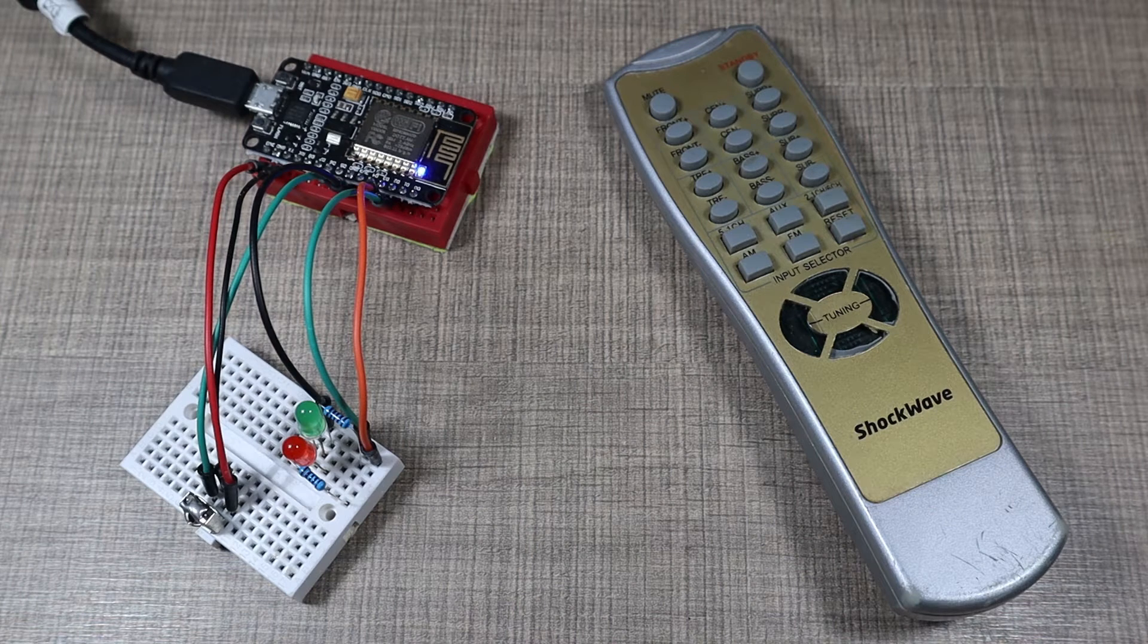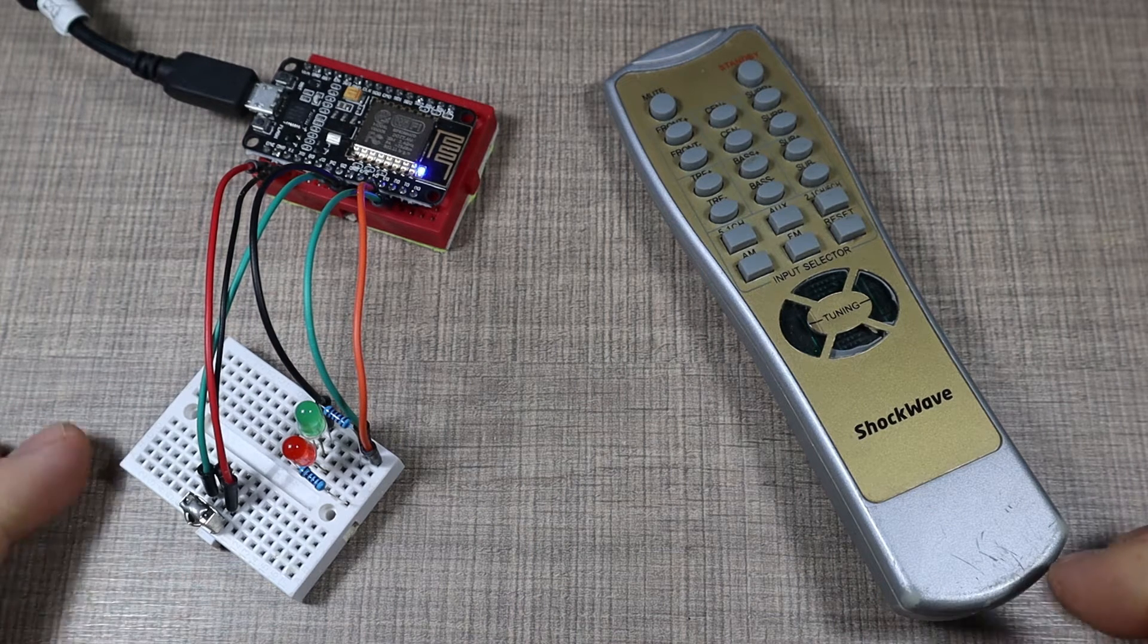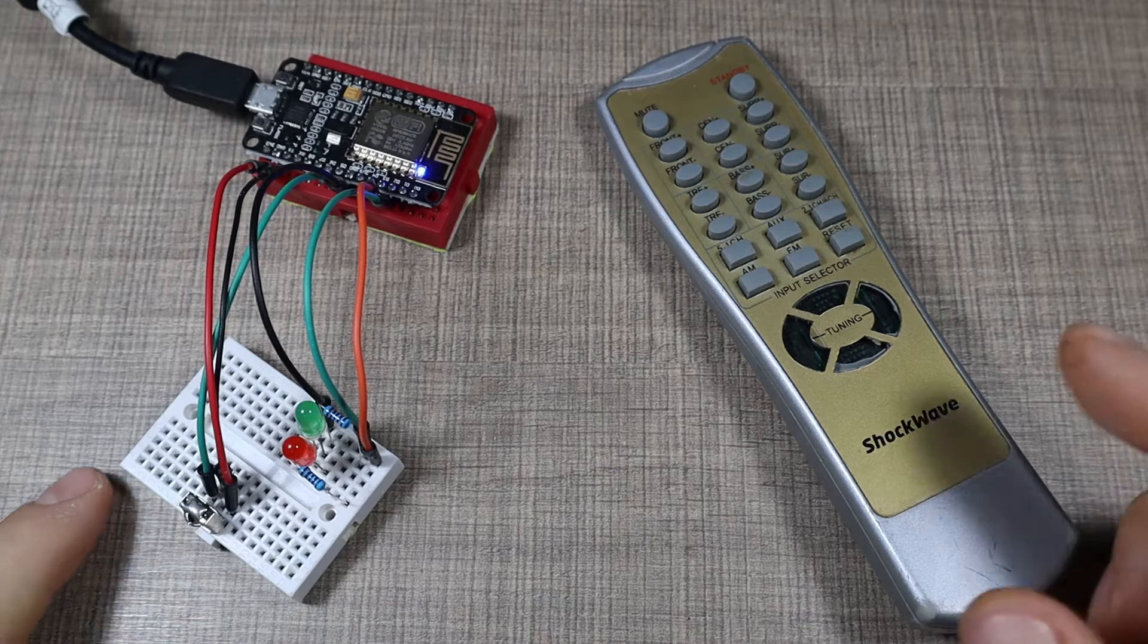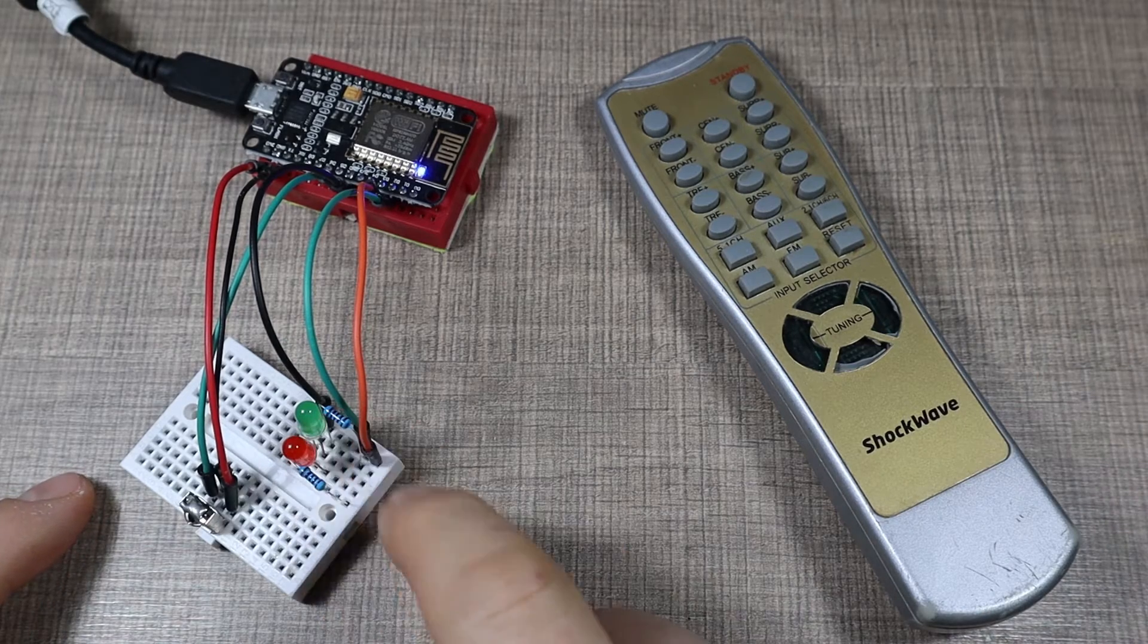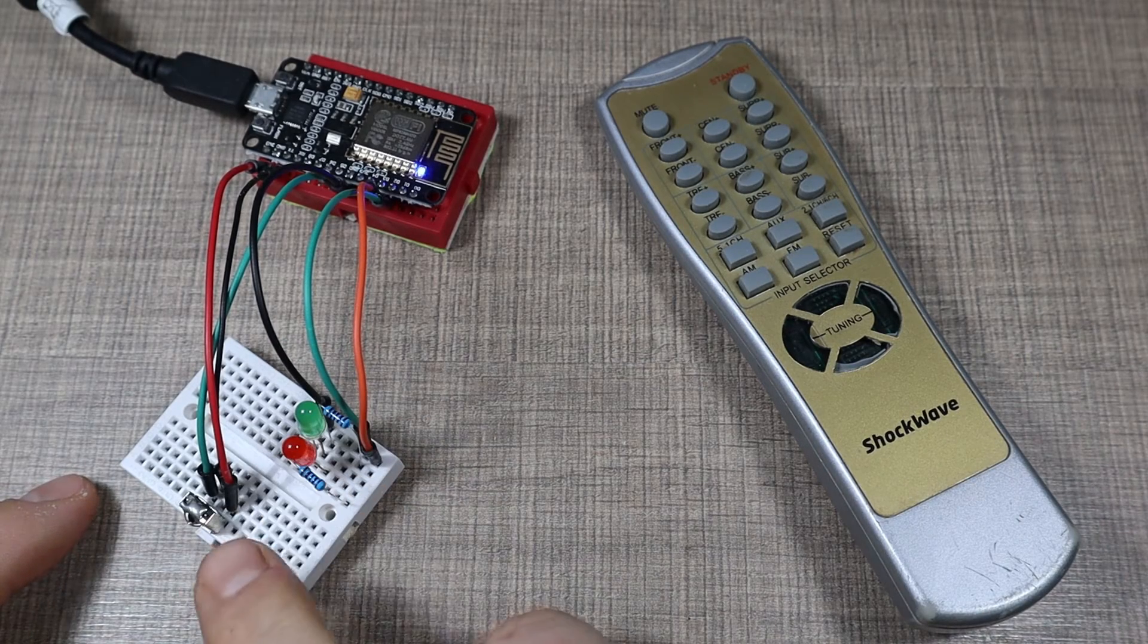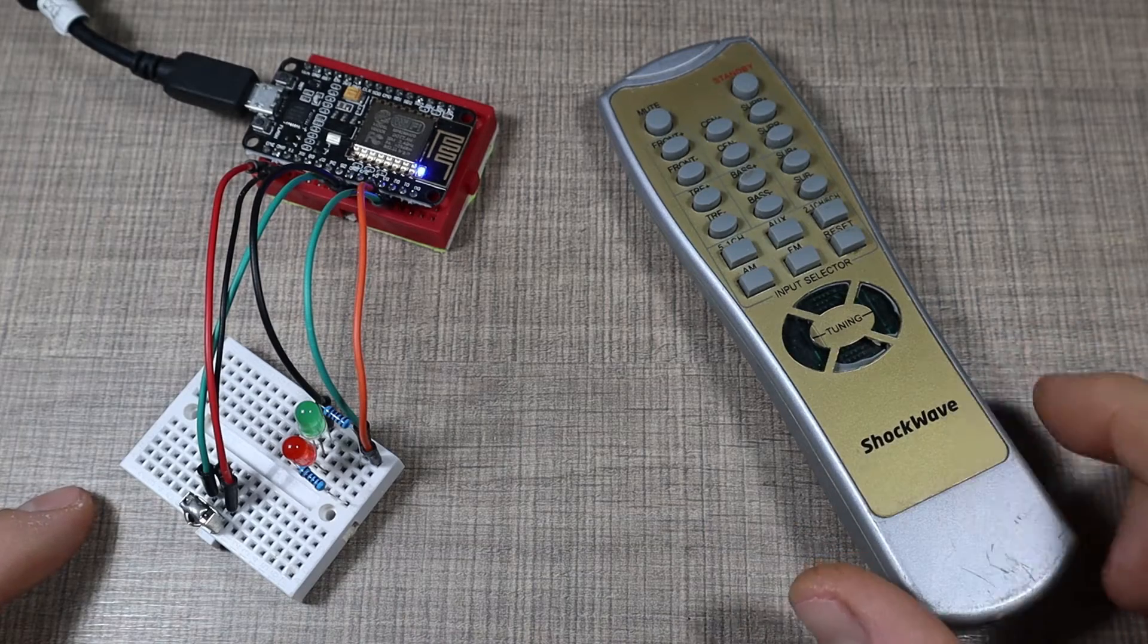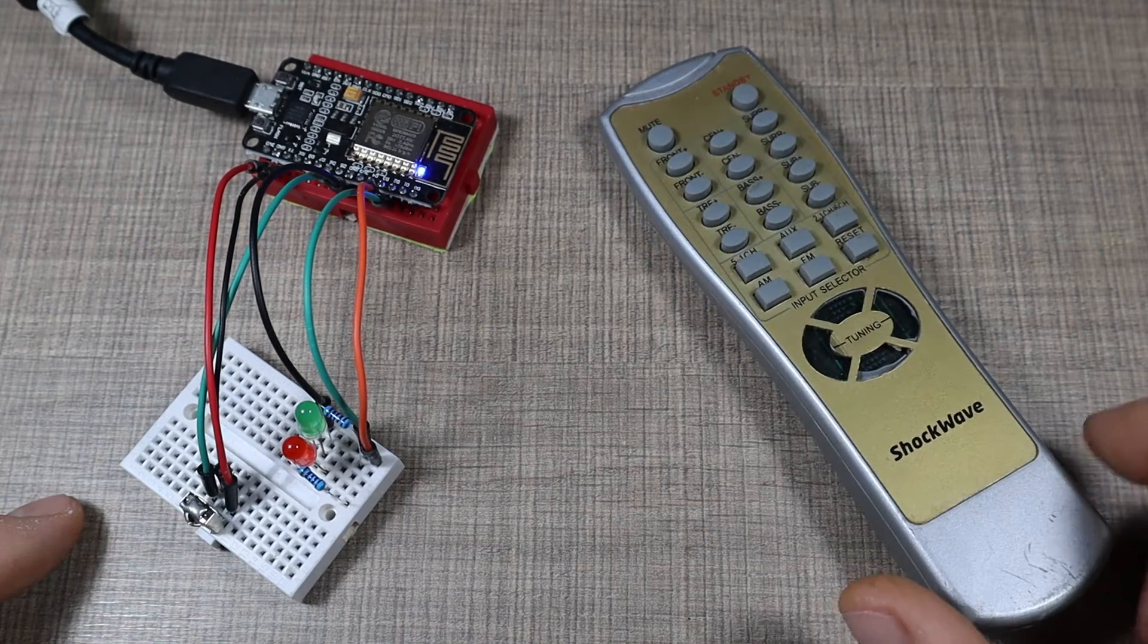Hi everyone and welcome to the channel. Today we will be looking at infrared and in particular we'll be looking at how we can control devices and LEDs through infrared as well as how we can save infrared remote codes for use in further projects.